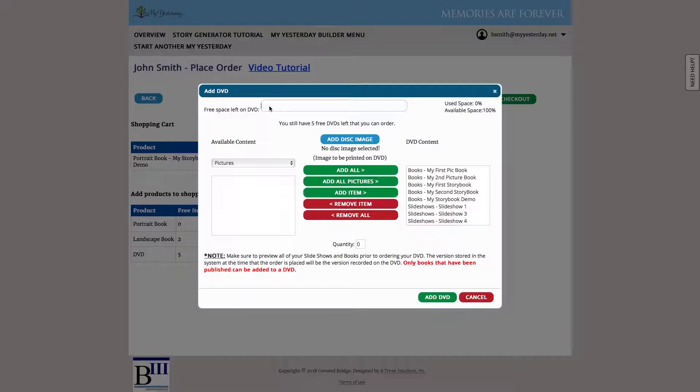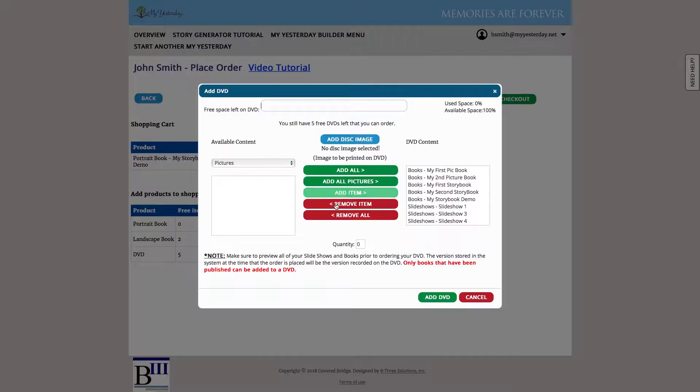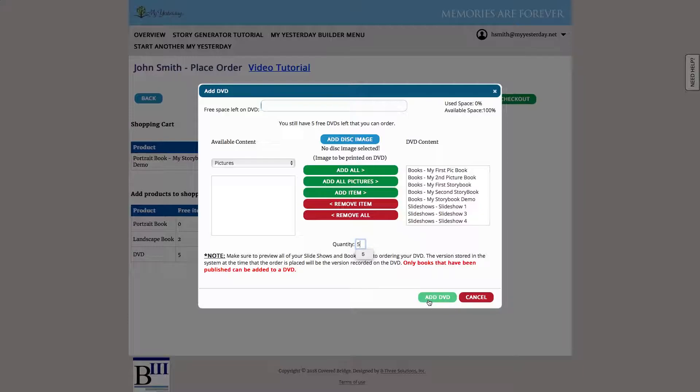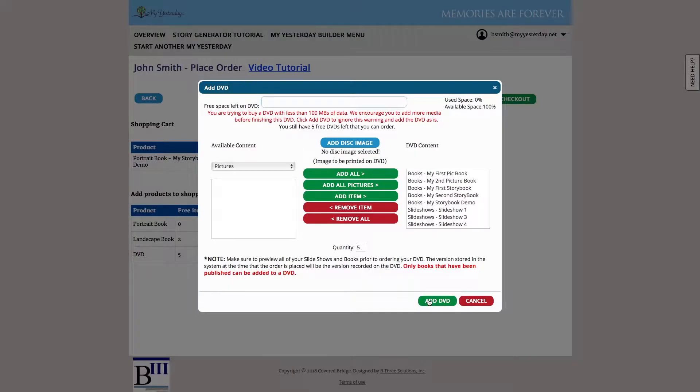Up here, it's going to show me how much space I have left on my DVD. So here you can see I barely used any in this demo. However, it'll track and show you how much space you have available to you. I can order a quantity of five of these is what I'm going to pick. And I'm going to hit add DVD.